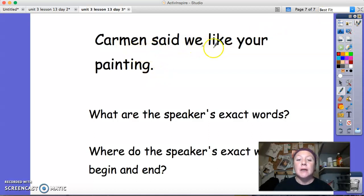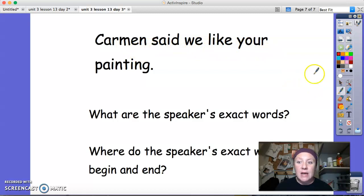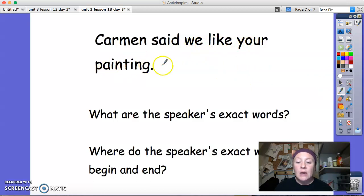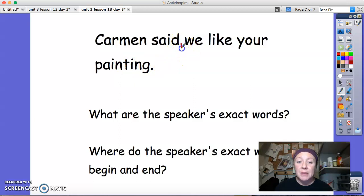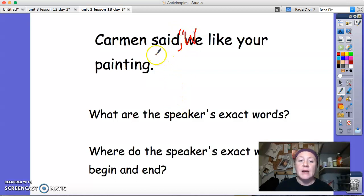Here is our sentence: Carmen said, we like your painting. I ask myself, what are Carmen's exact words? Carmen's exact words are: we like your painting. So I put my comma after said, I put my quotation mark, and then I need to capitalize the W in we. Then I put my closing quotation mark after our period.